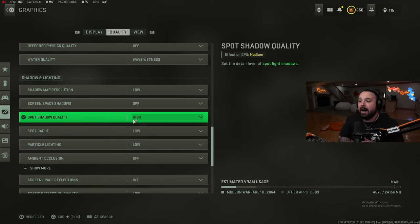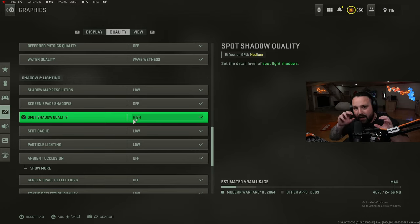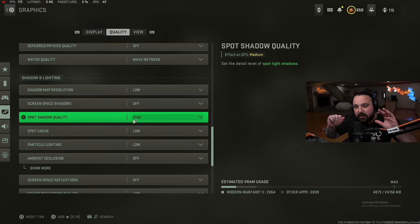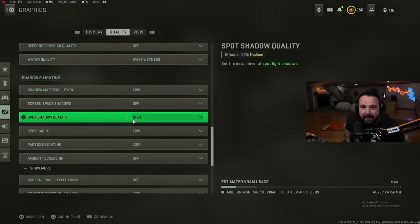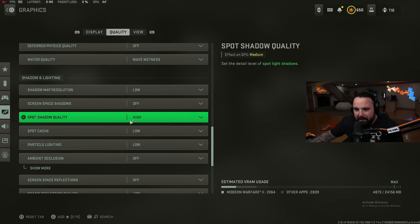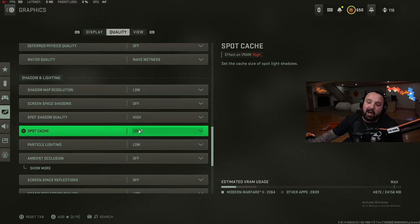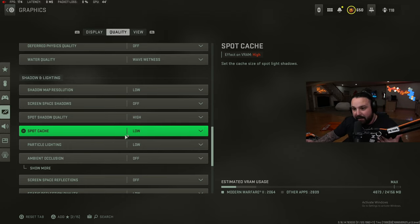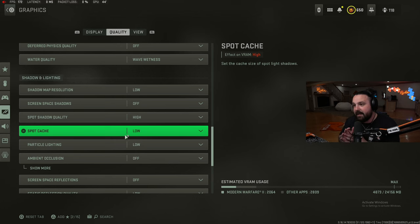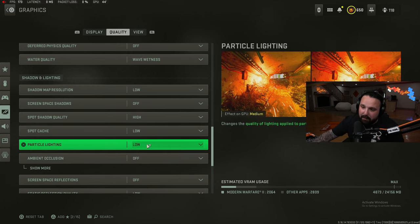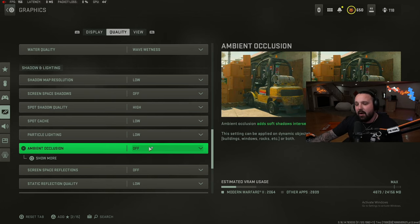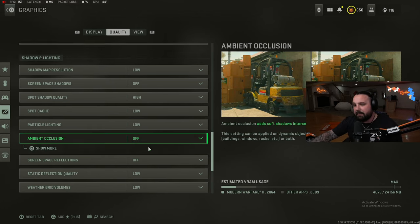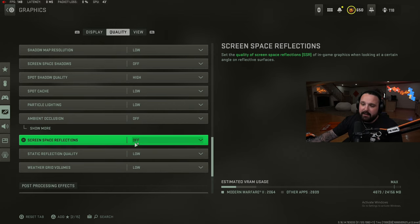Shadow map resolution low, screen space off, spot shadow quality high. This is going to affect your GPU but in my opinion I feel like this affects the level of detail in shadows, and sometimes people are hiding in shadows, hiding in dark corners and you just can't see them, so I have it on high. Spot cache low - this definitely needs to be on low, it's going to affect your memory very much and this is what's going to hurt your FPS overall. Keep this on low.